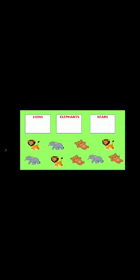Sorting objects into three groups. First box is lions, second box is elephants, and third box is bears. Look at this collection. It has some elephants, some lions, and some bears. Now we will fix the same type of animals in the given boxes.